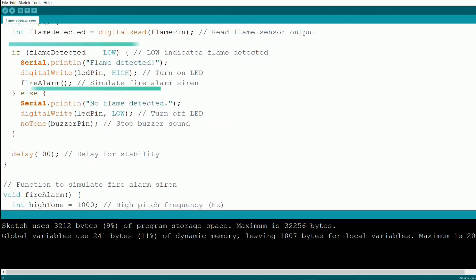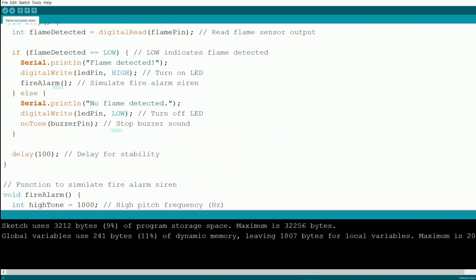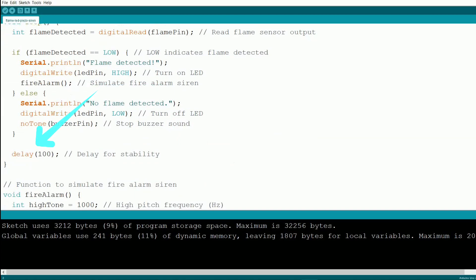If a flame is detected, we print a warning to the serial monitor, turn on the LED, and call the fire alarm function to simulate a fire truck siren. Otherwise, we print a status message, turn off the LED, and silence the buzzer using no tone. We include a short delay of 100 milliseconds to stabilize the readings.